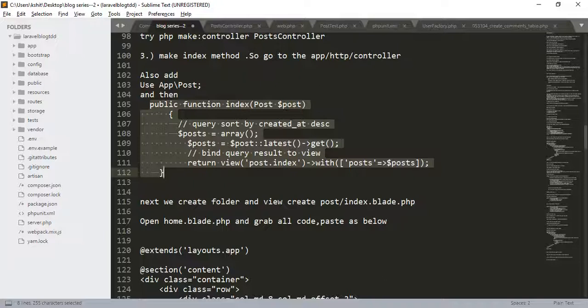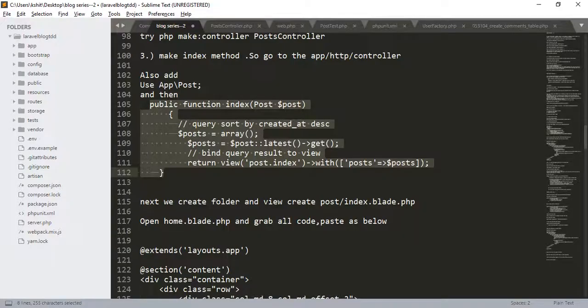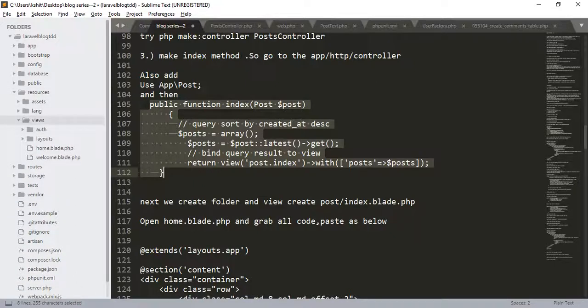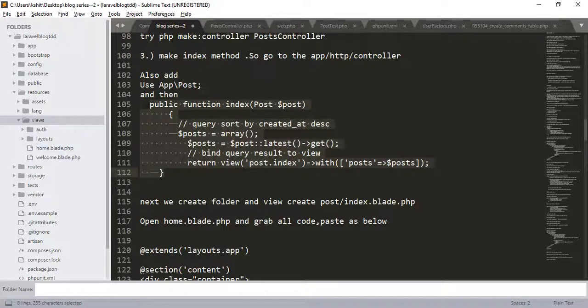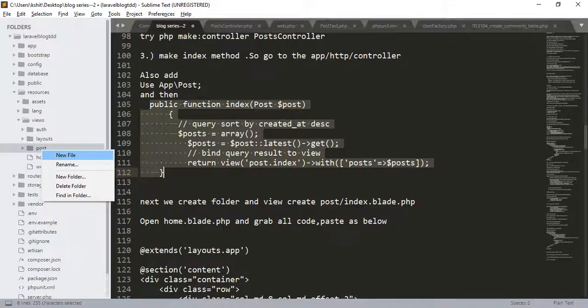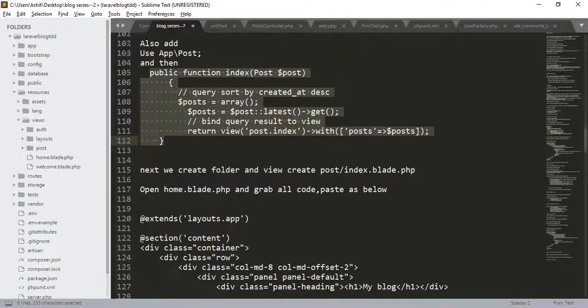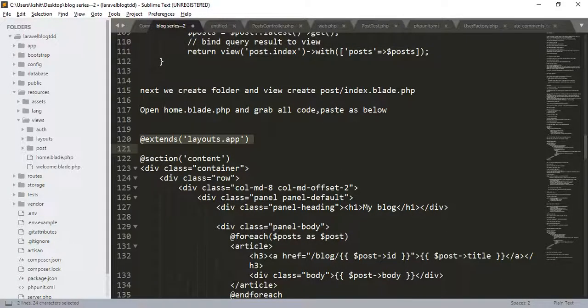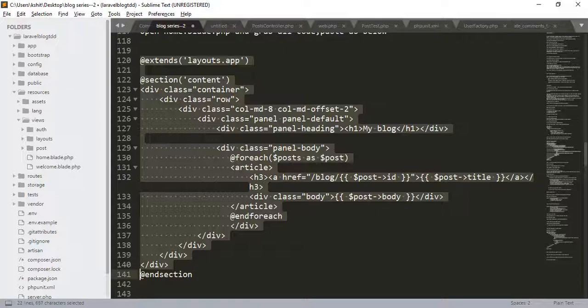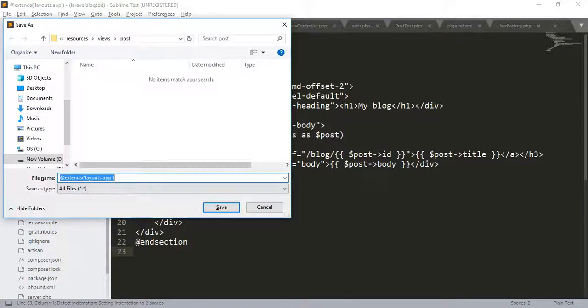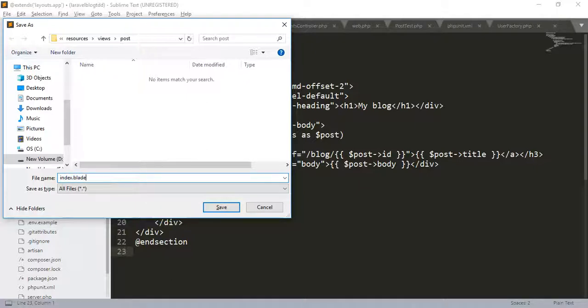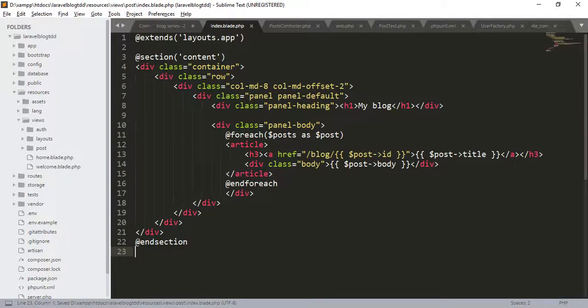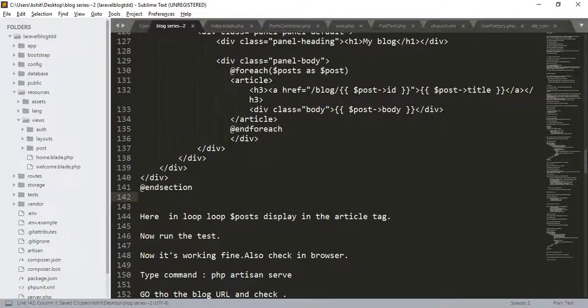Now, create a folder and create view file index.blade.php. Go to resources, views, new folder, post, create new file. And paste the following code. Save it. Give the name index.blade.php.